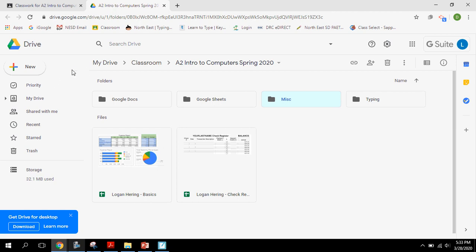That's it for this video. I hope that was helpful. And we're going to try and work on this file management thing and keeping our files organized in Google Drive throughout the semester.